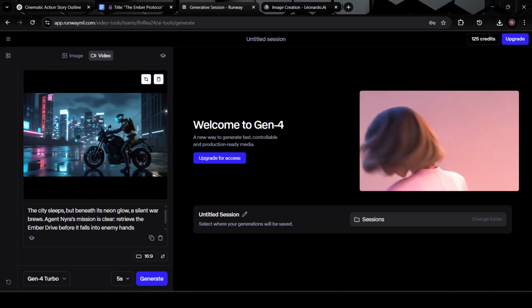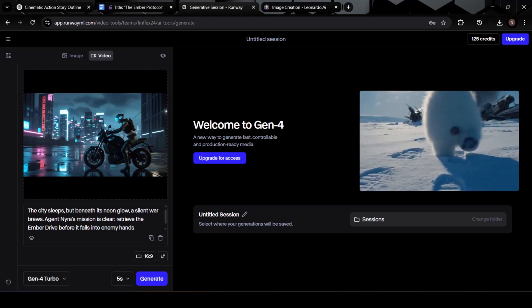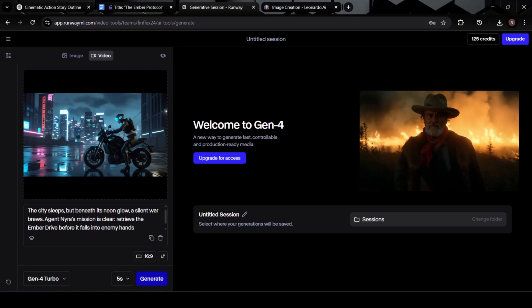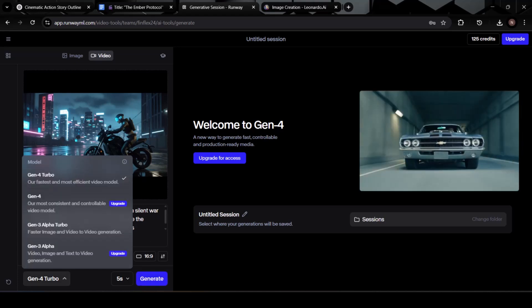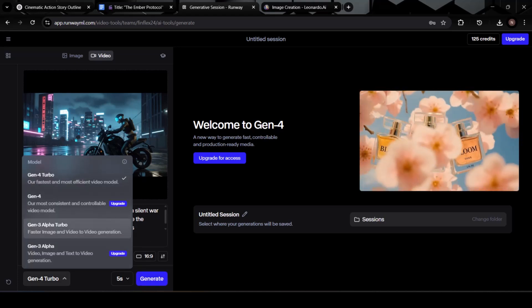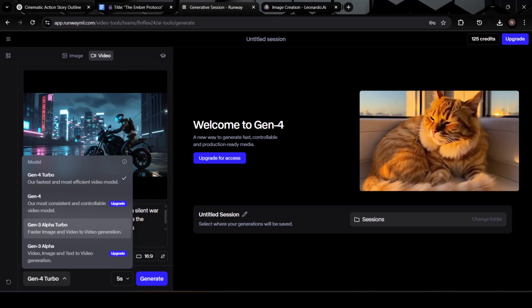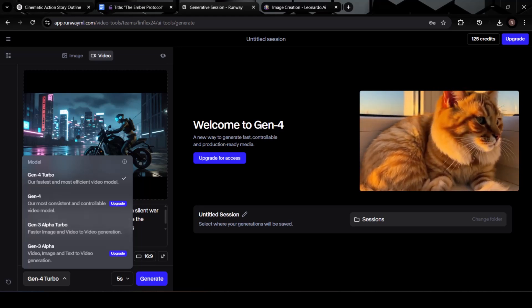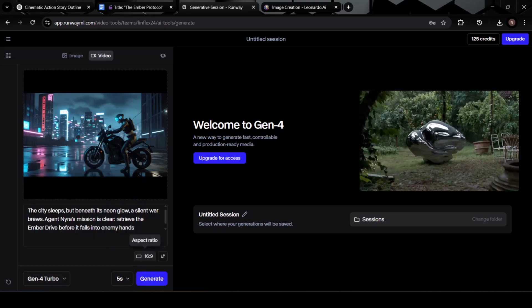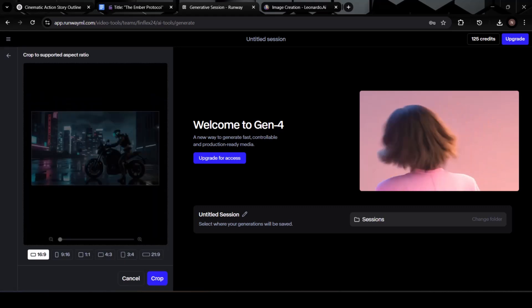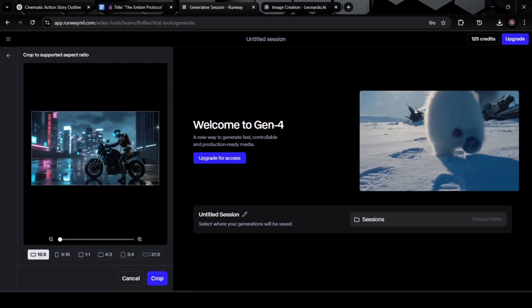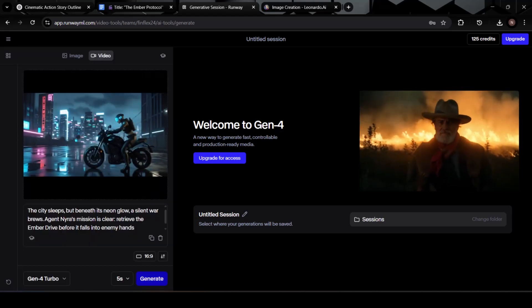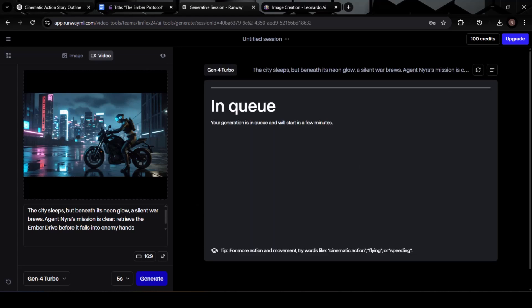As a free user, you get 125 credits, which is more than enough to generate a short cinematic video like the one we're building. Now take a look at the model selection options. Choose Gen 4 Turbo for the most realistic and dynamic results. Before hitting Generate, adjust the aspect ratio to 16 to 9 so your video matches the widescreen format of your images. Once everything looks good, go ahead and click Generate.